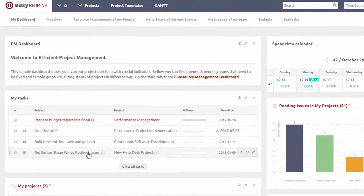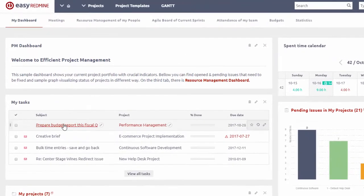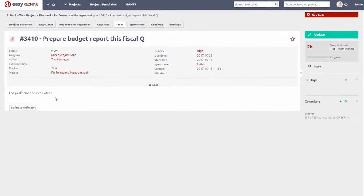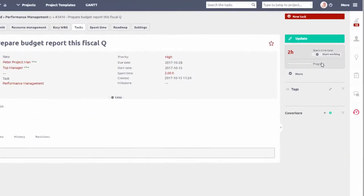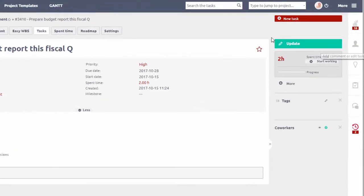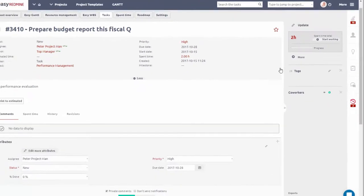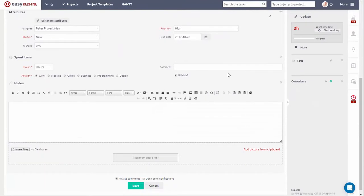You can also simply select any task from the list, open it and click Update. And here you can manually input the time spent on this task and then click Save.